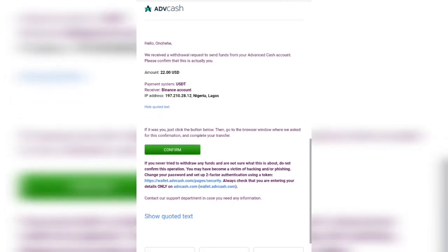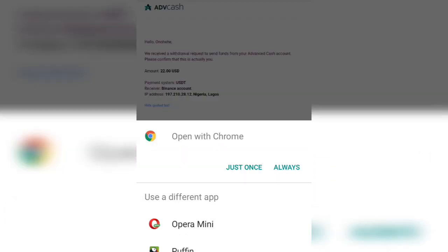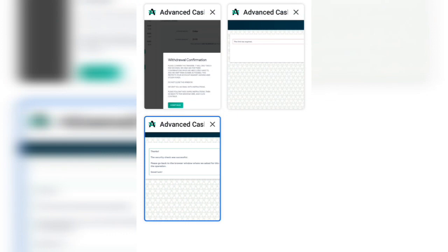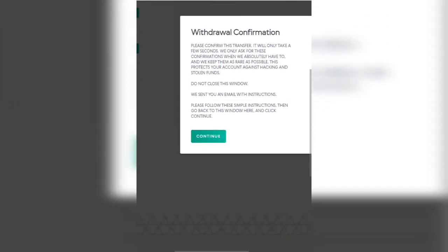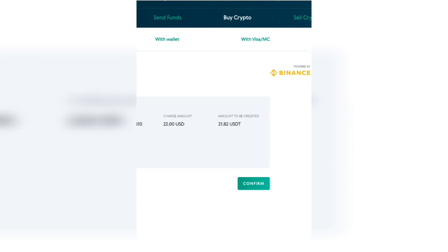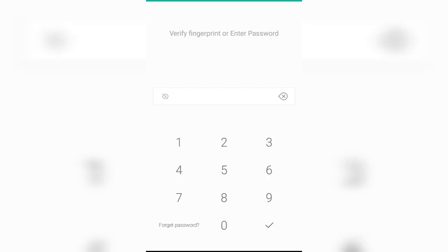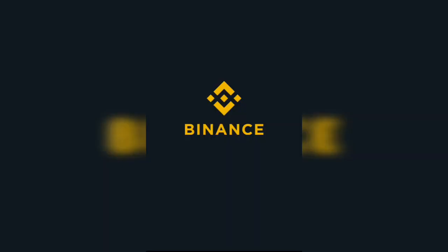It's been verified. So I'll go back to my AdvCash and click on 'Continue.' You can see 'Confirm' — after clicking confirm, this is what you should see. Now I'm going to go to my Binance account and check if the money is there.